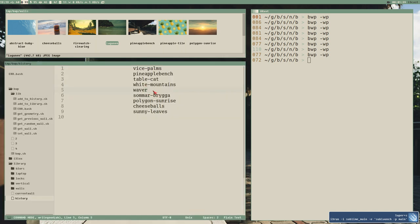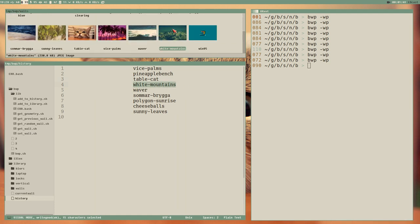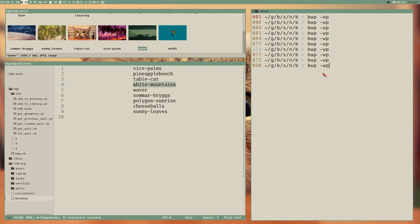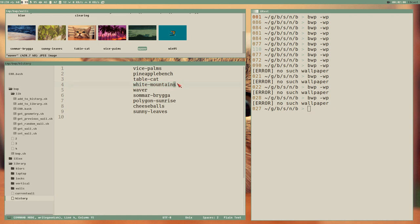We are at pineapple bench here - that is this one. If I delete white mountains, then we cannot go back because white mountains doesn't exist - it just exits with this error: no such wallpaper. And that is what we are going to fix in this video.